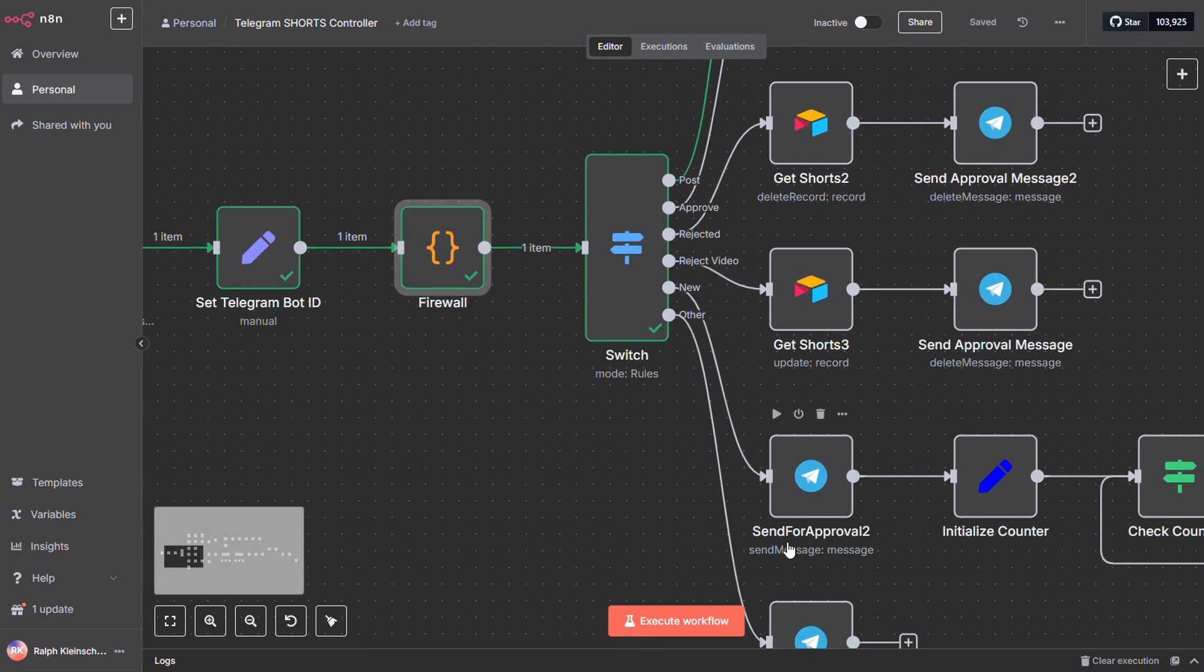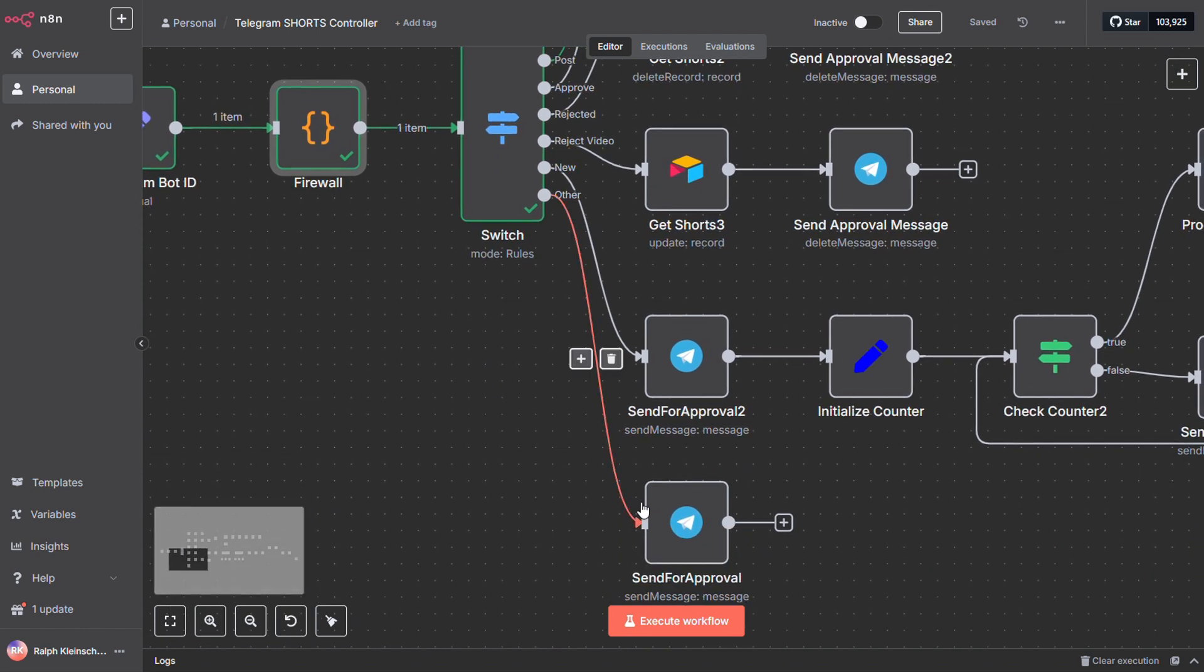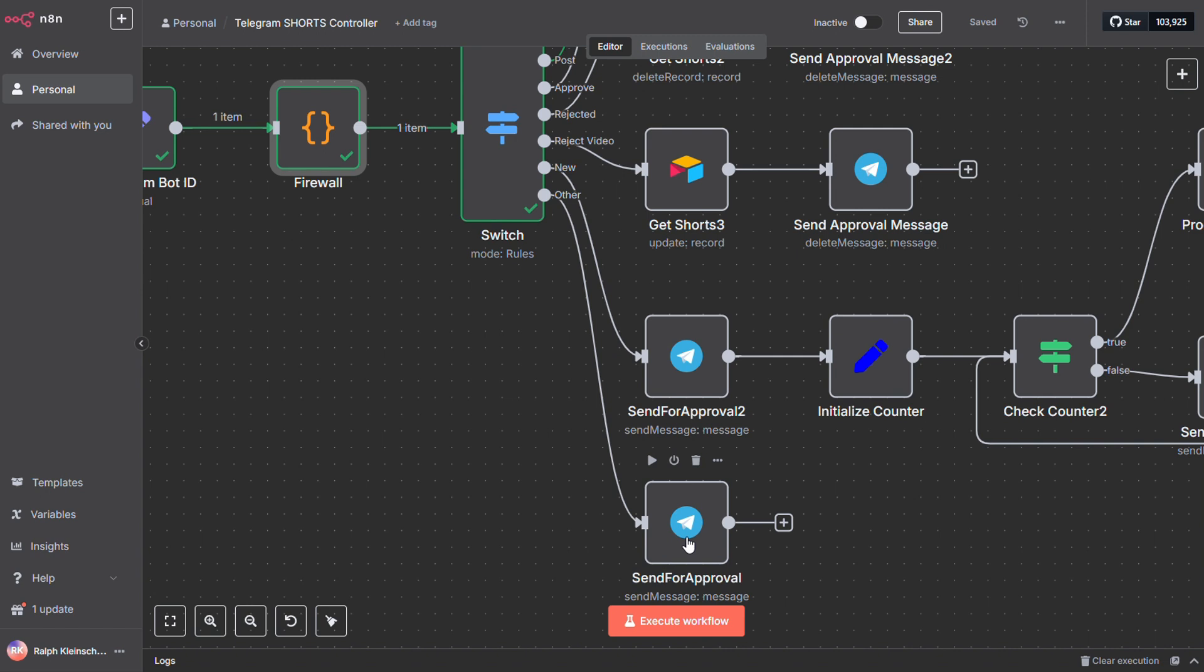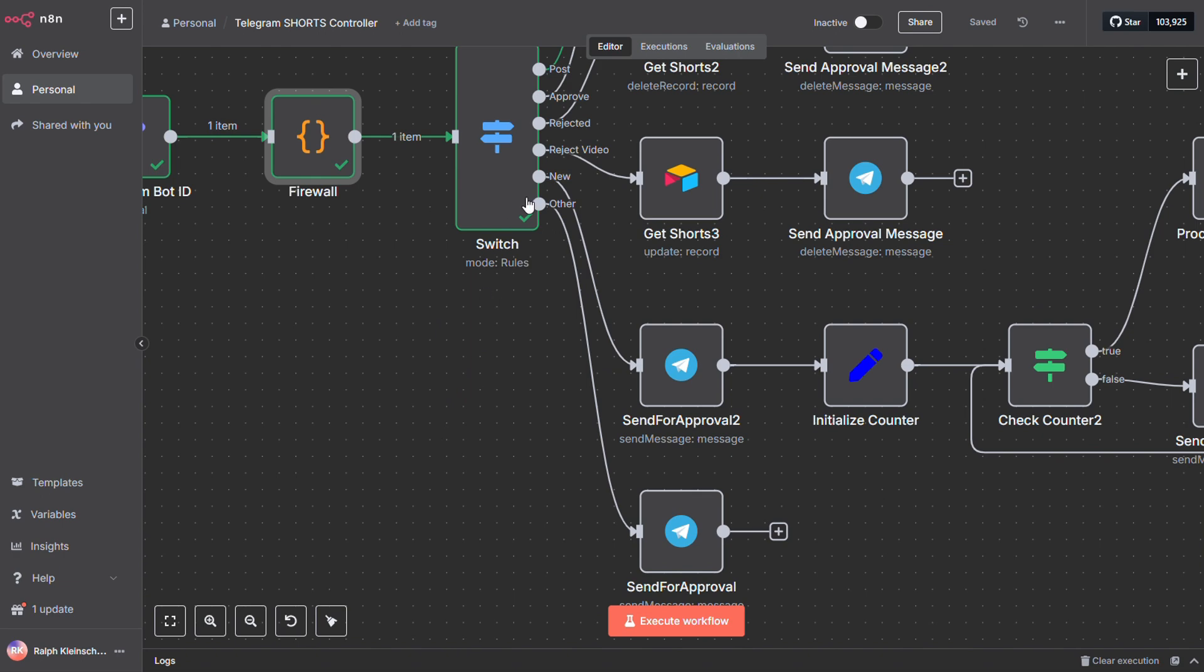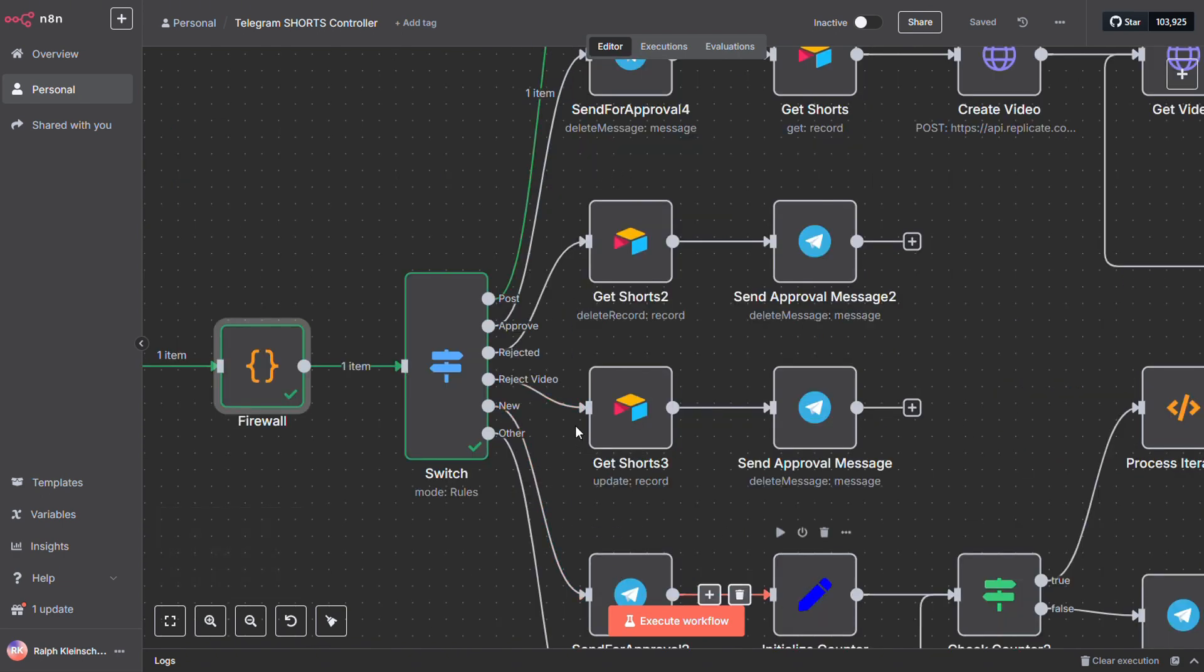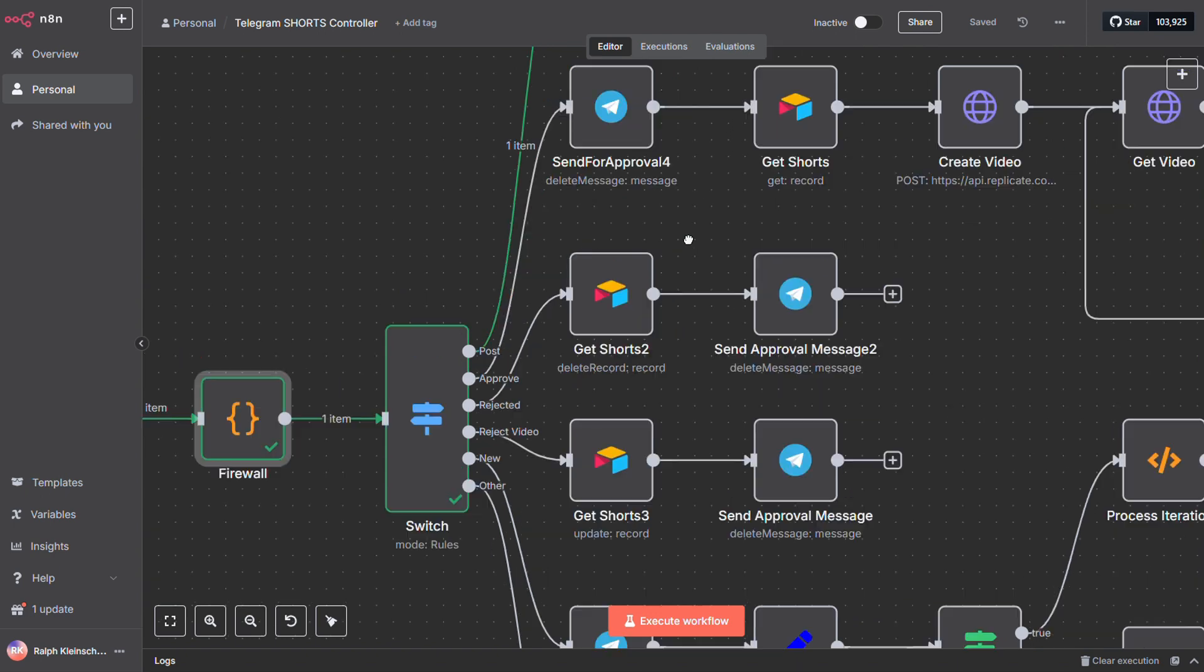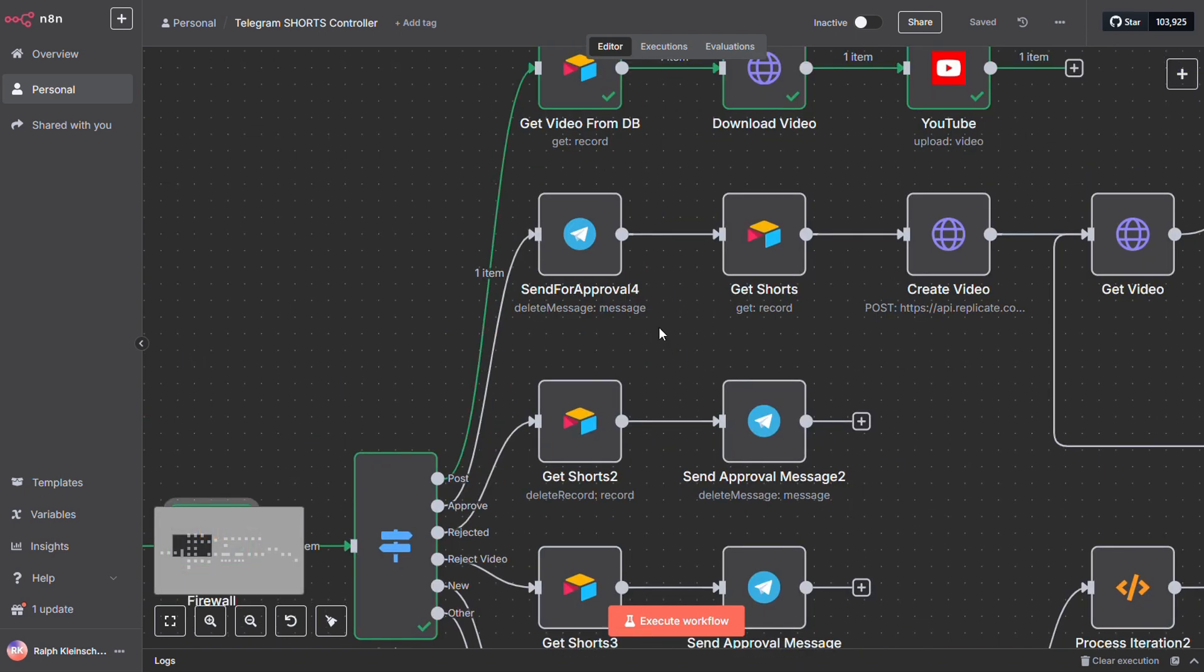Then we move into a switch node, where we handle different commands. If we get an unknown command, we send back a helpful set of instructions. From there, depending on the input, the flow branches out. We've got a path that creates a new set of images. If the video gets rejected, we update the database. If we delete an image, it's removed from the database. If we approve an image, that path leads to video creation. And finally, on the post path, we upload your video straight to YouTube.